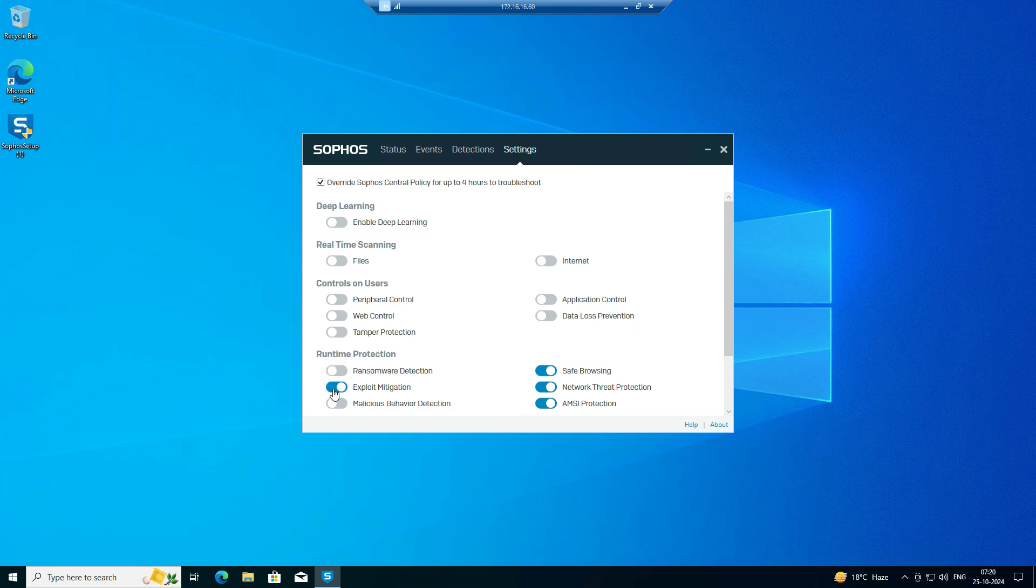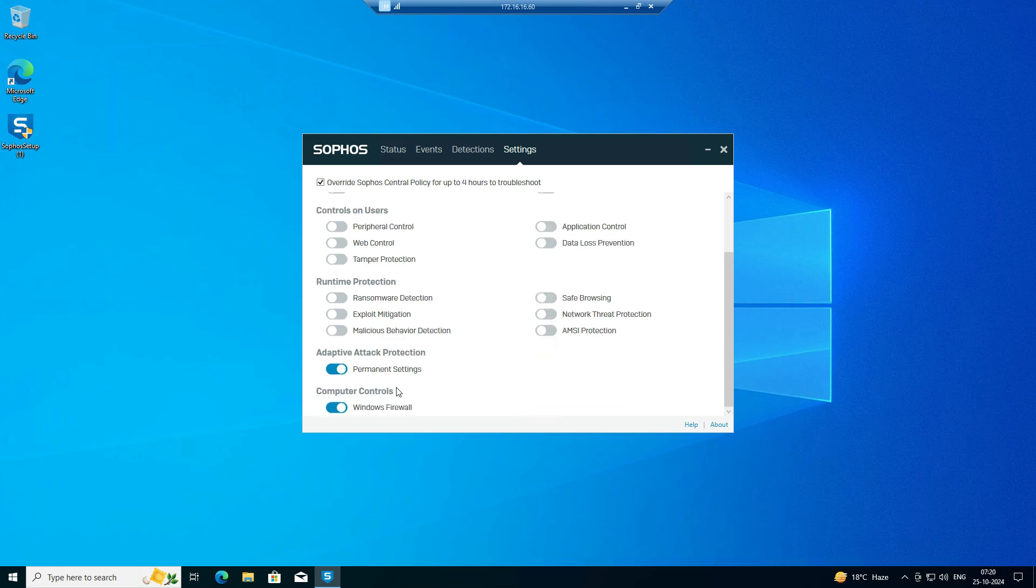You can also disable antivirus protections like ransomware, exploit mitigation, safe browsing, network threat protections, AI AMSI protections. After that, adaptive attack protection settings, and you can disable your computer control firewall protections.